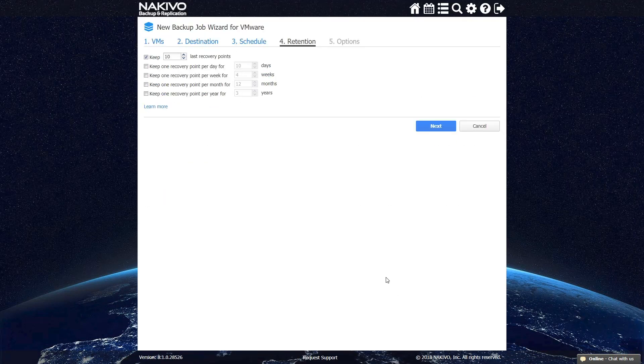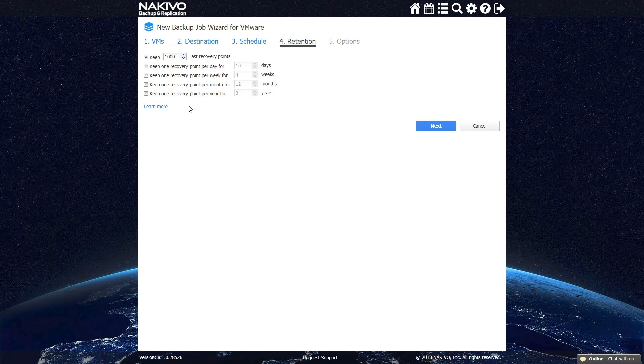Once the schedule is set, you can configure the retention policy for your job. Nakivo Backup and Replication lets you keep up to 1,000 recovery points for each backup and rotate them on a daily, weekly, monthly, and yearly basis.